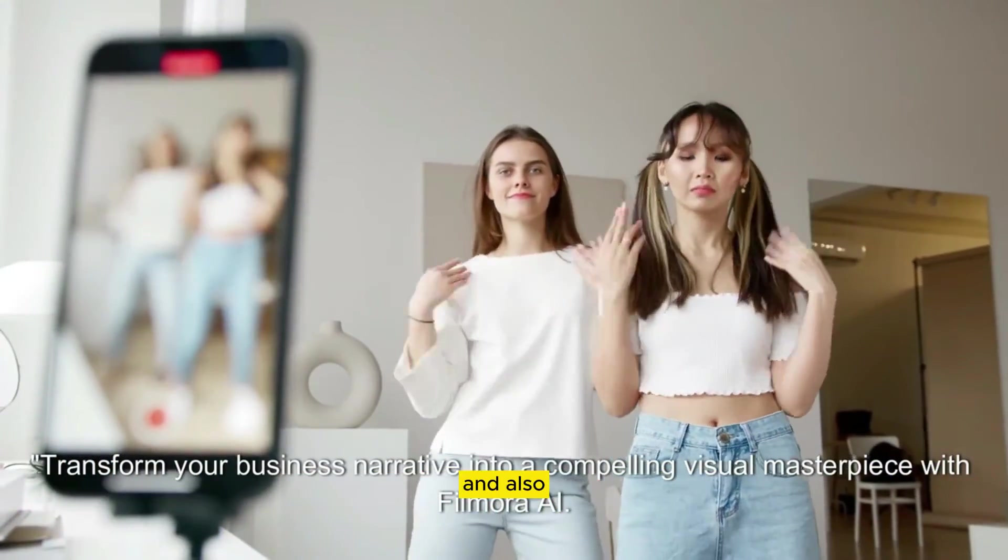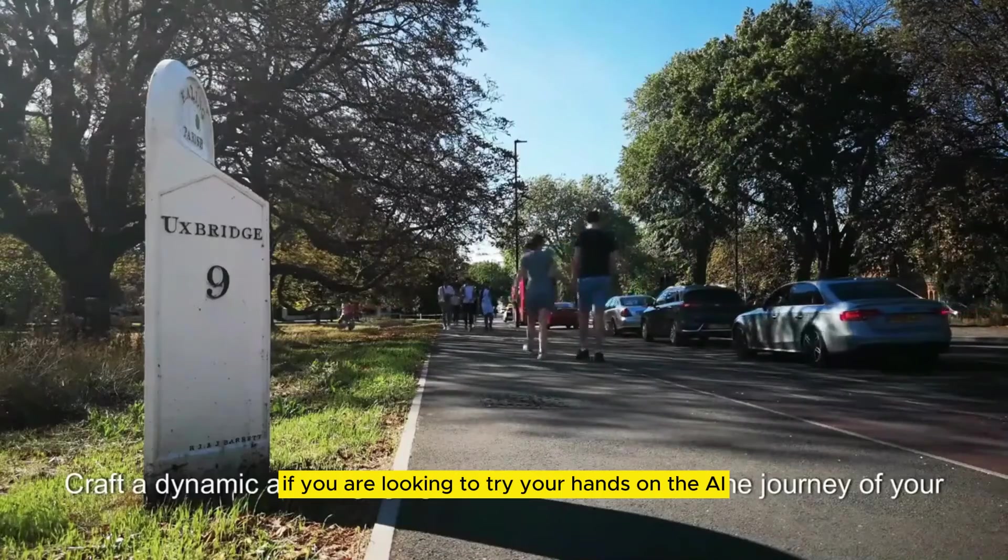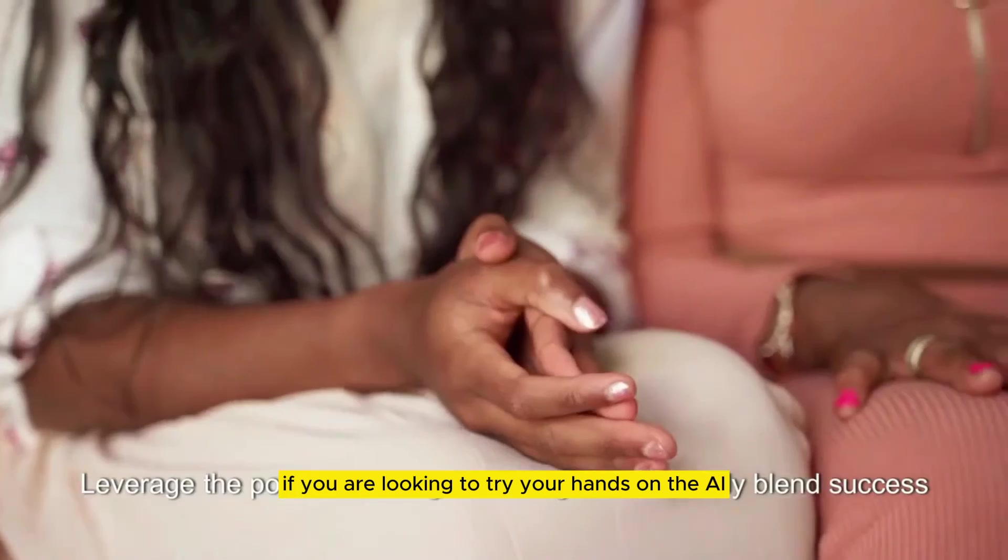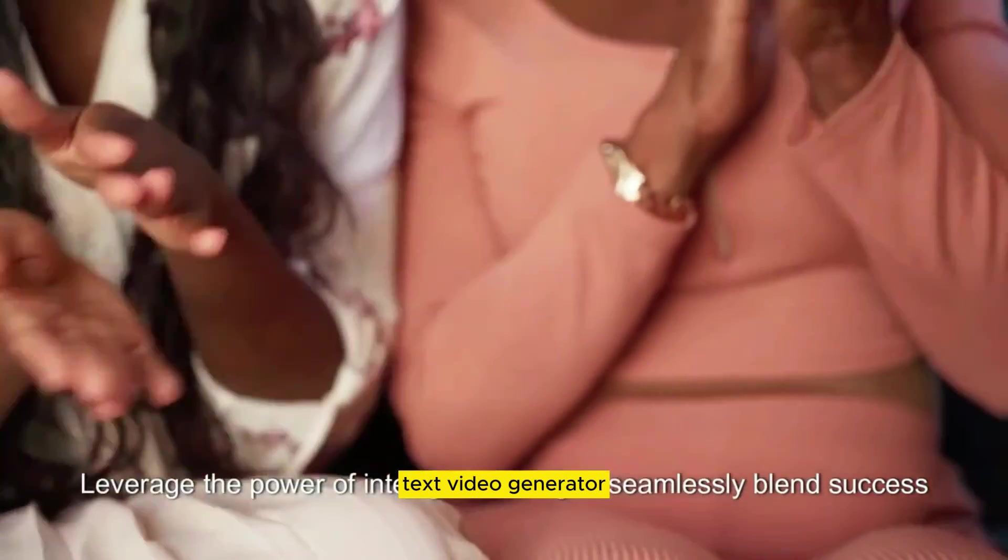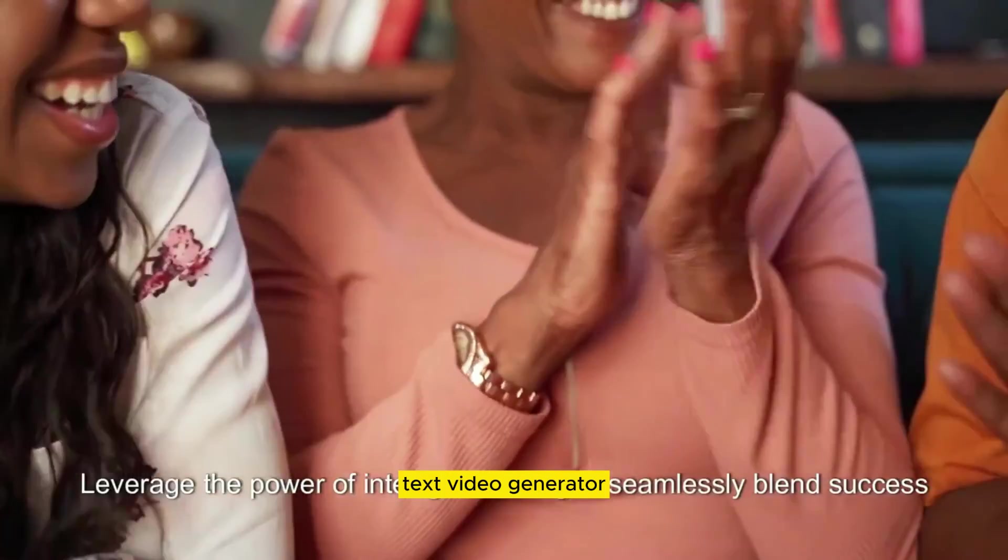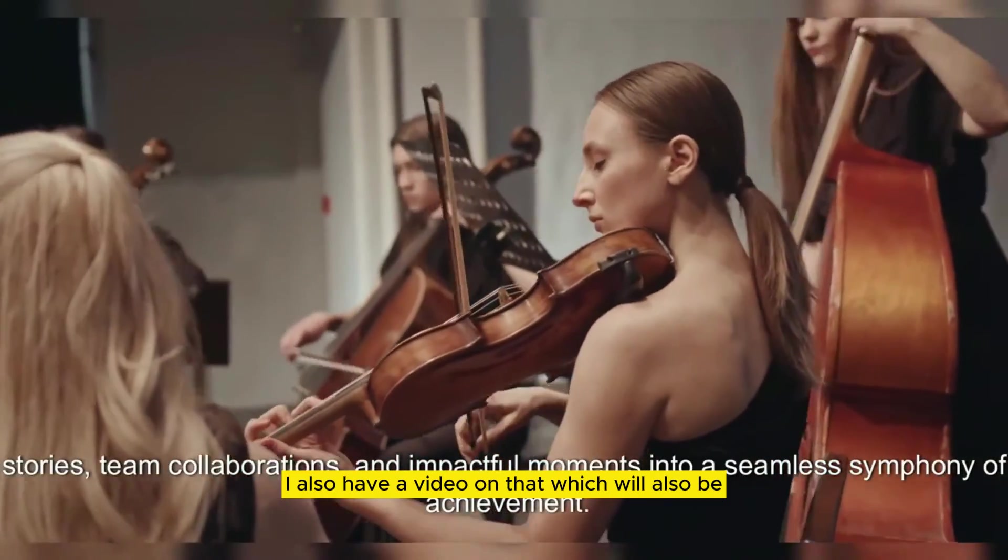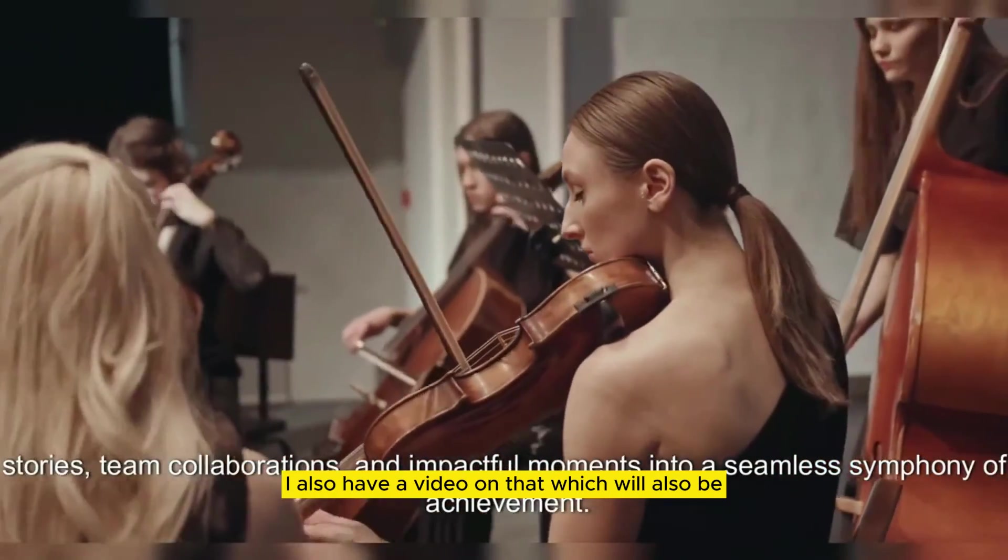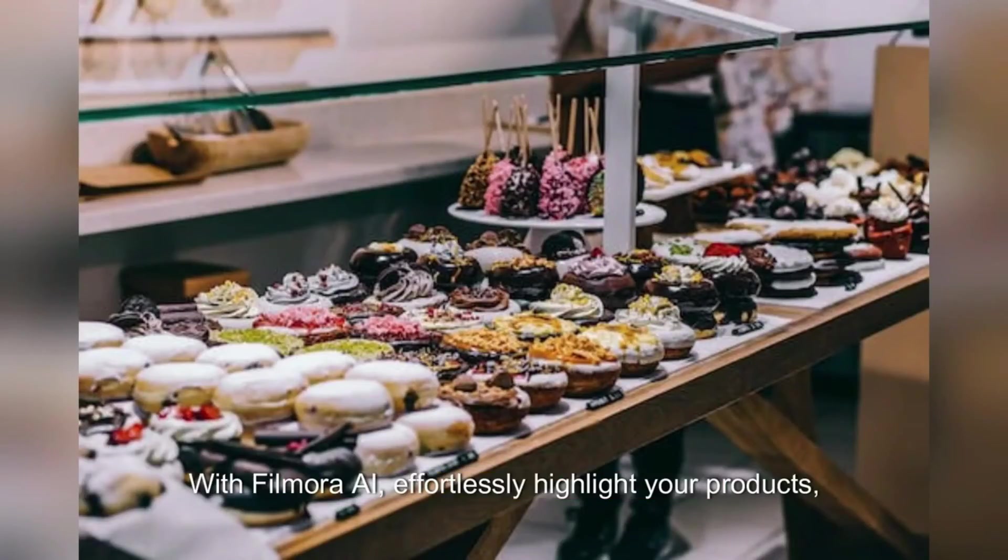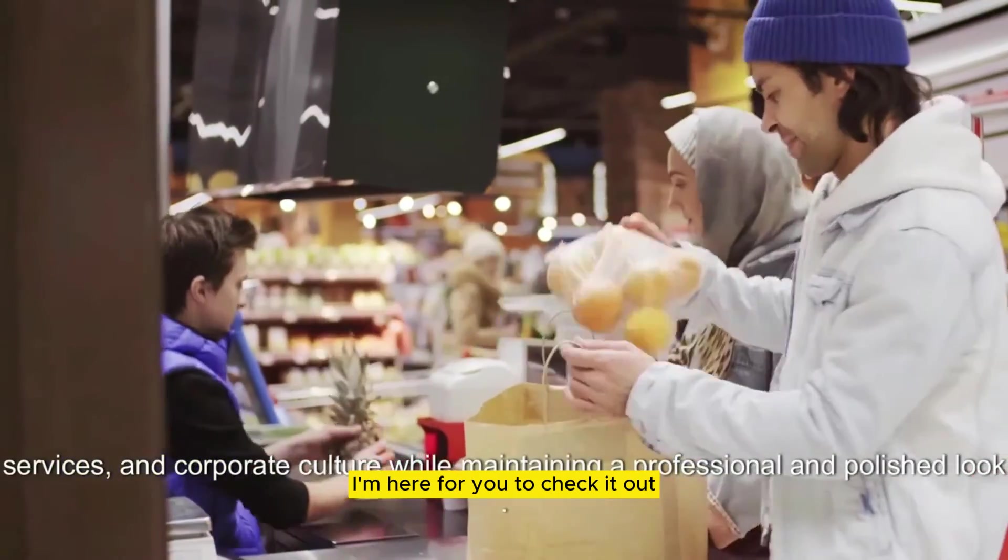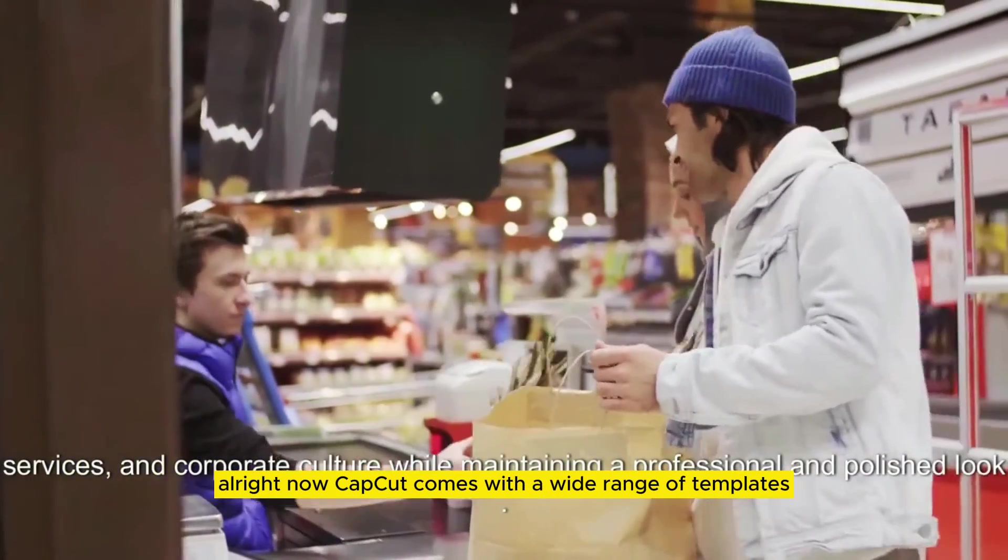And also, if you are looking to try your hands on the AI text video generator, I also have a video on that, which will also be up here for you to check it out.